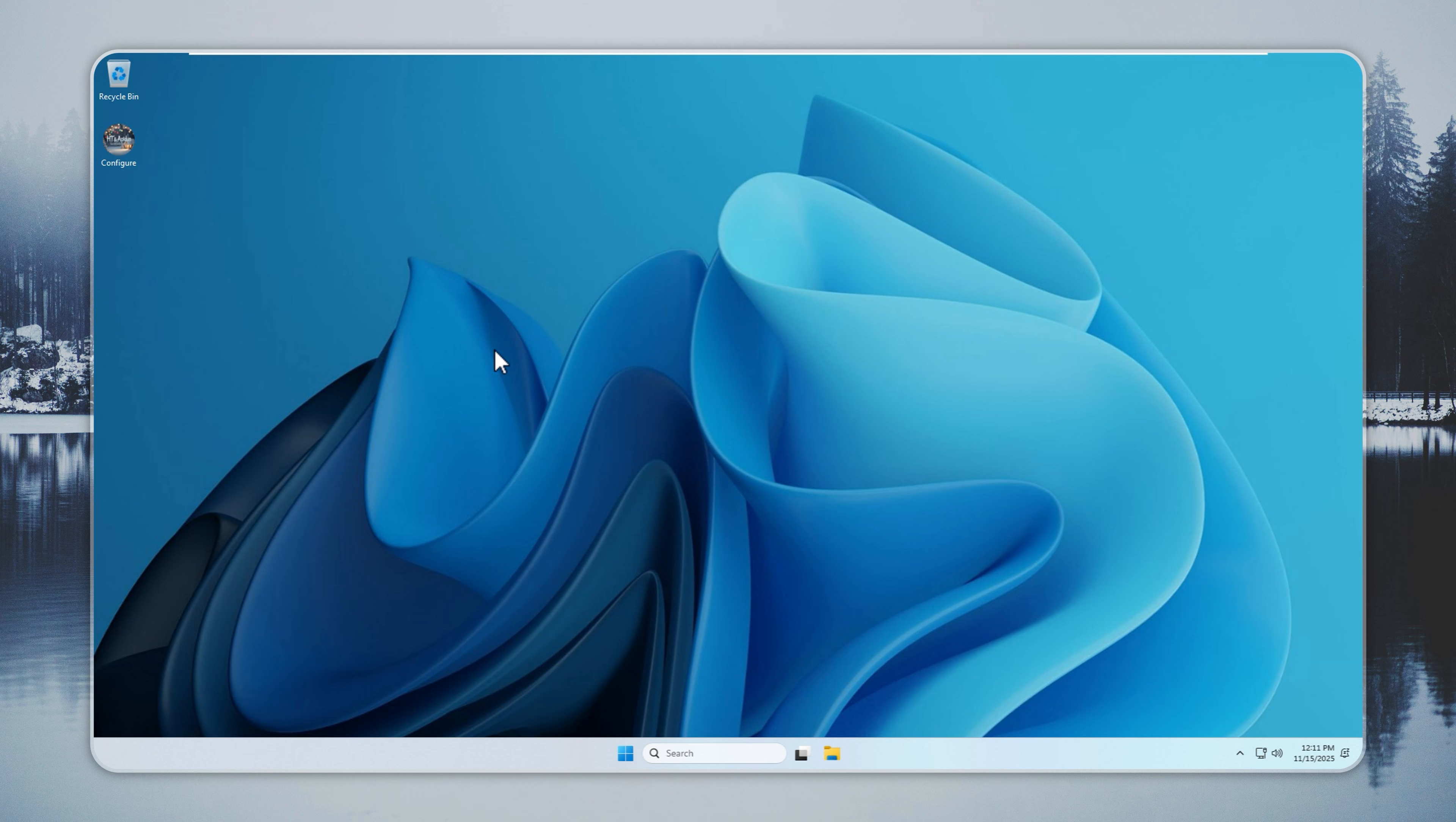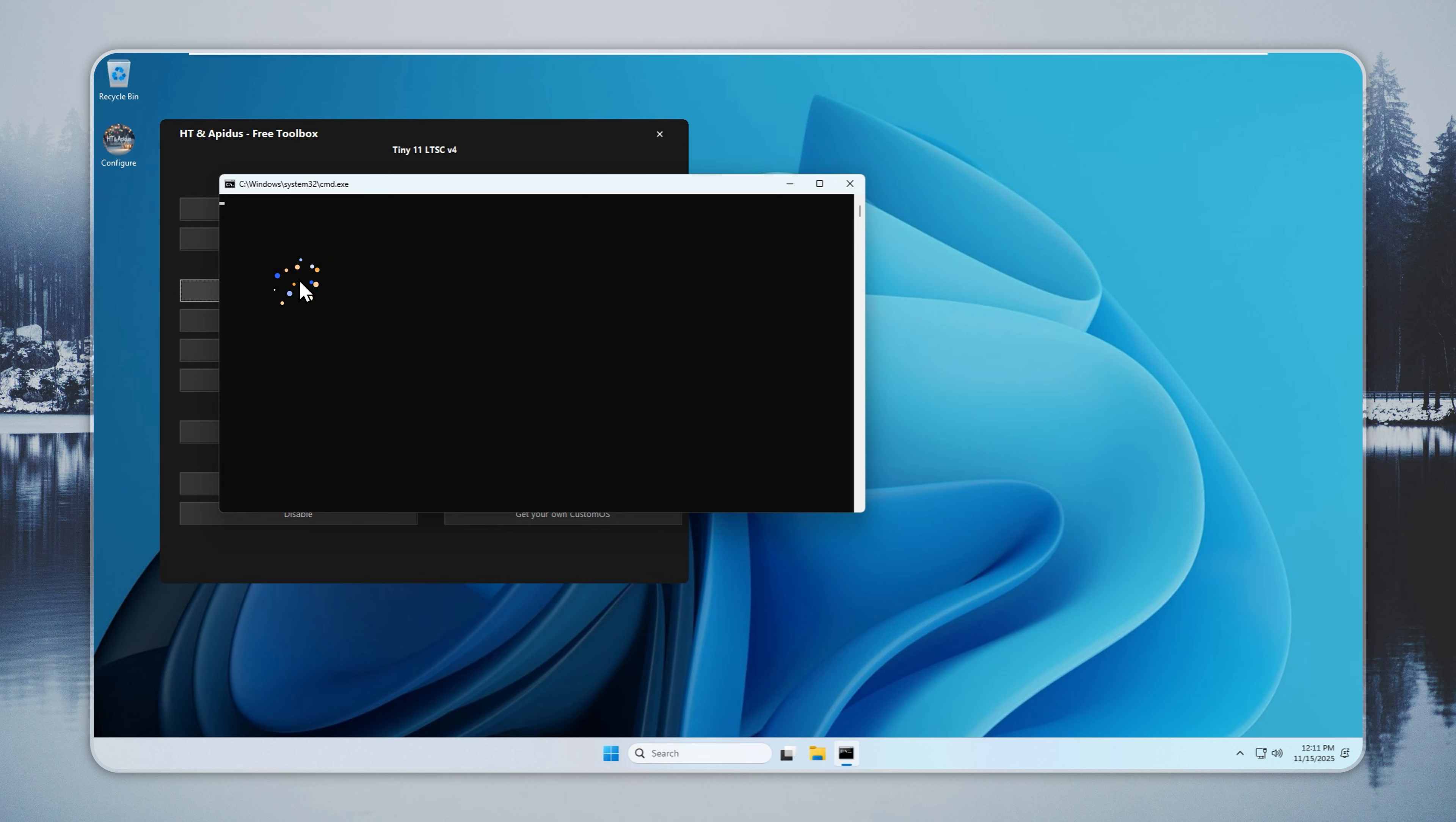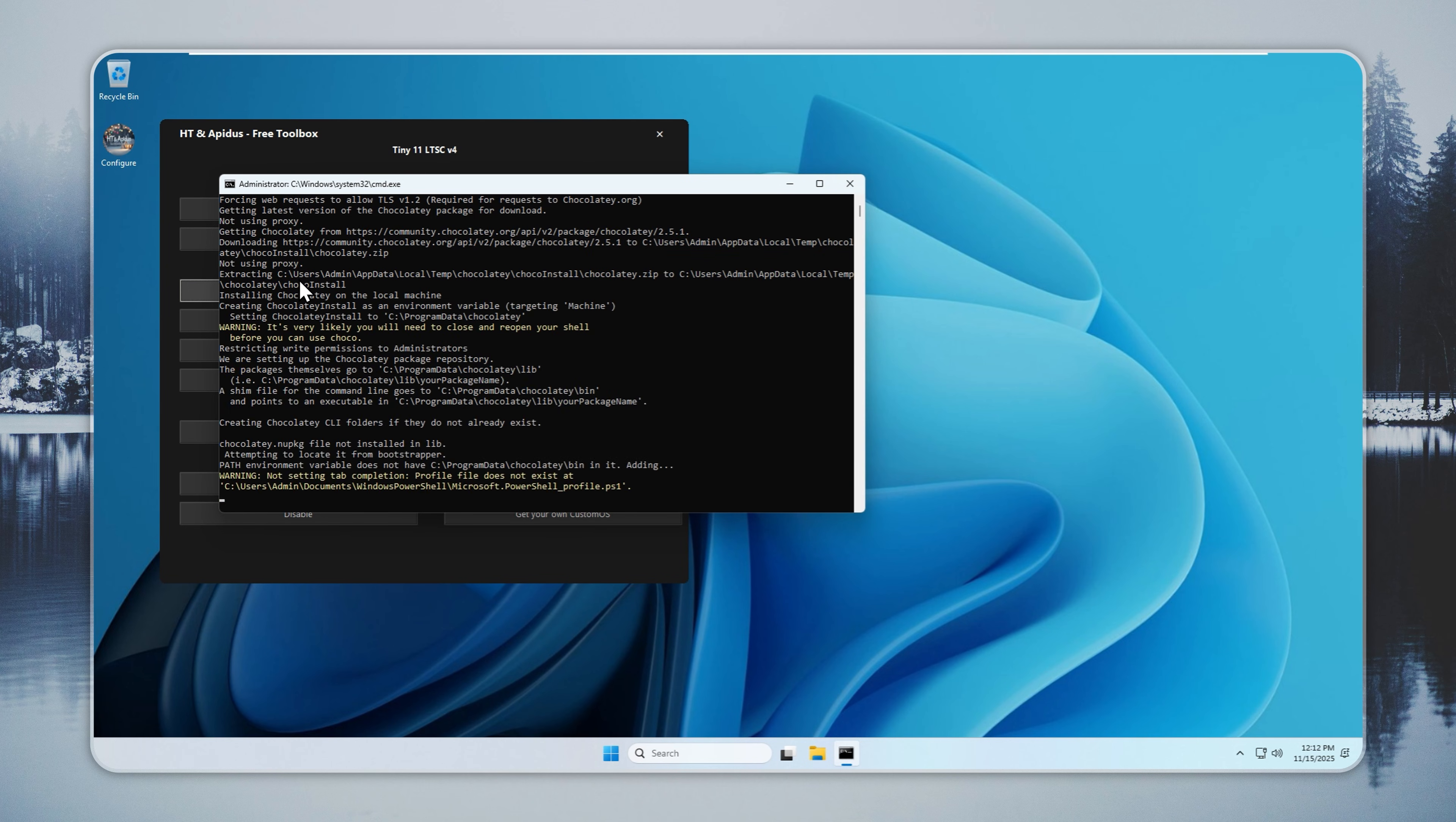Now that Tiny11 is running, you can go online. Open the Configure app and choose the browser you want. Chrome, Edge, Opera, and Firefox all work. You are free to pick the one you like. Tell me in the comments what you look for when choosing a browser. I read every reply.